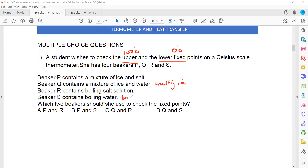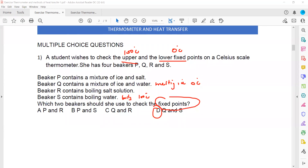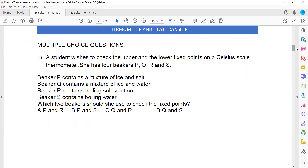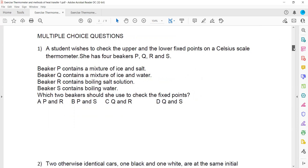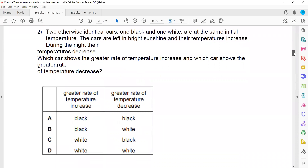Boiling water will have a temperature of 100 degrees centigrade, and melting ice represents zero degrees. So to mark the fixed points, she should use beaker Q for the lower fixed point (0°C) and beaker S for the upper fixed point (100°C). D is the right answer. We use pure melting ice and pure boiling water to mark the fixed points.